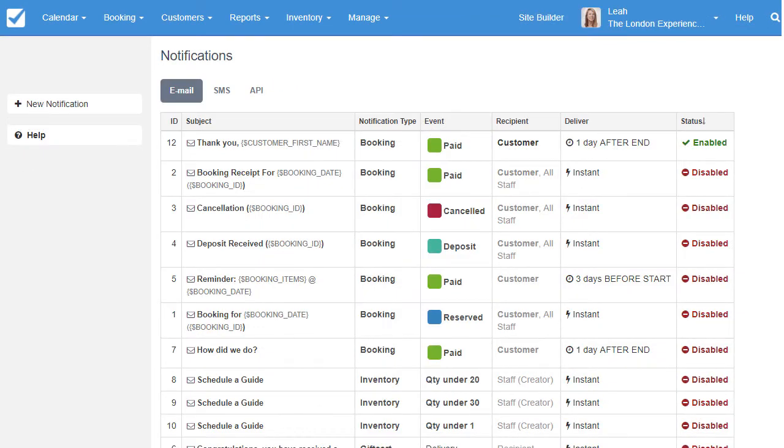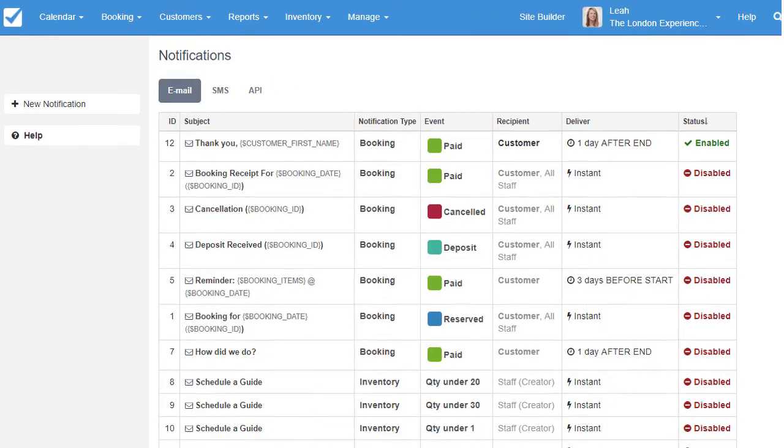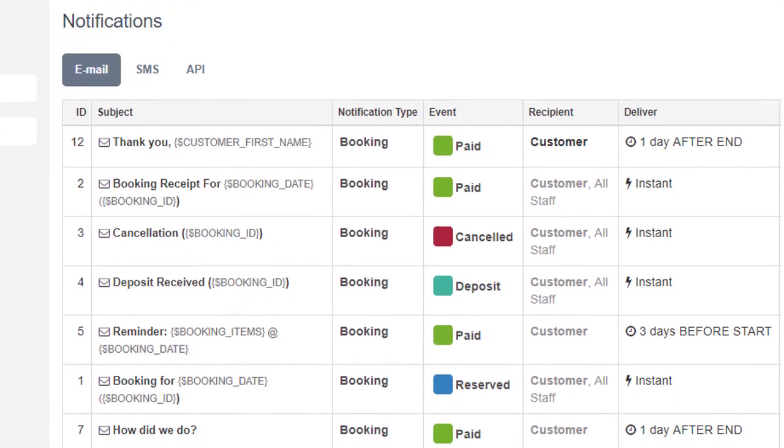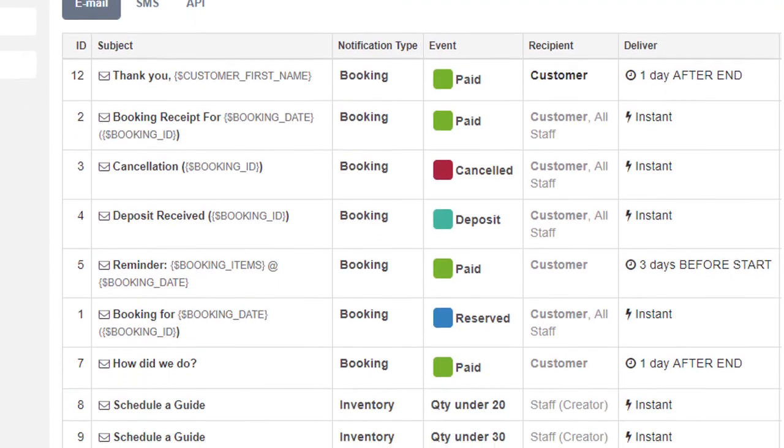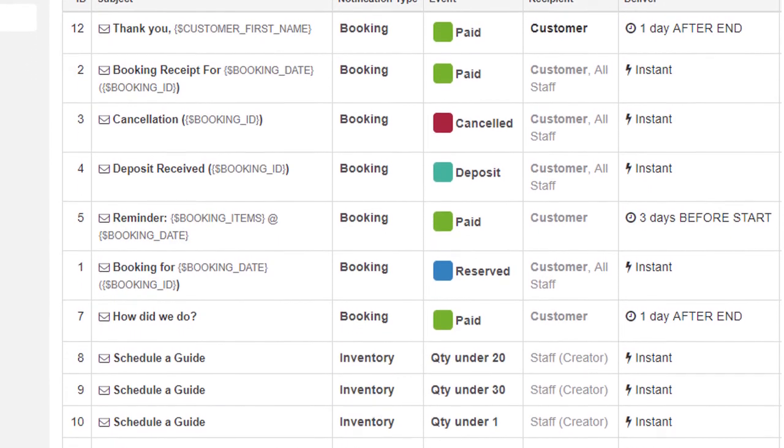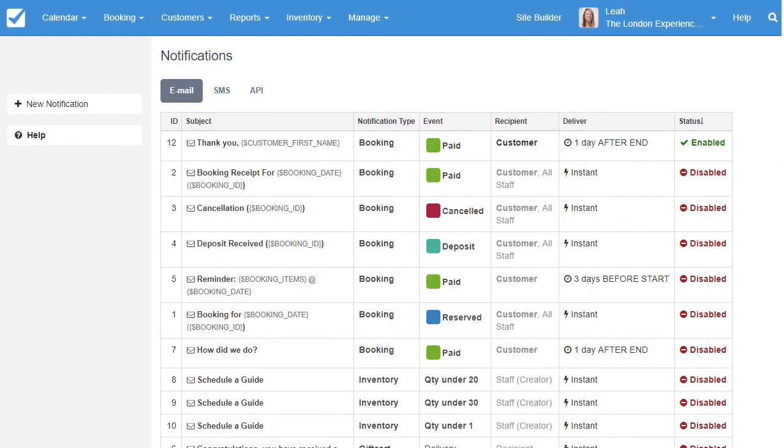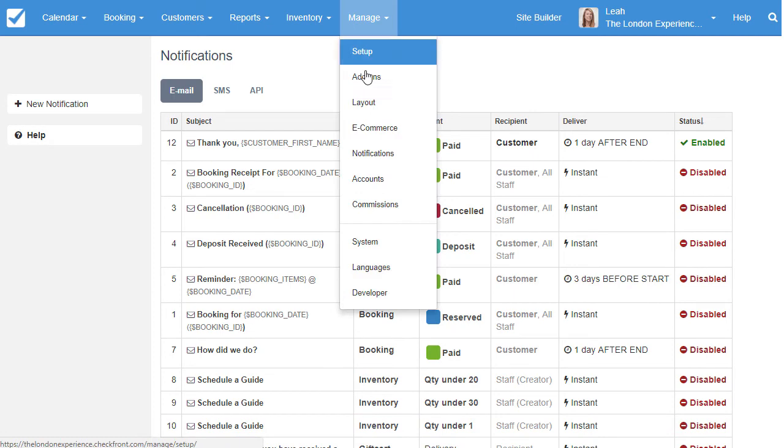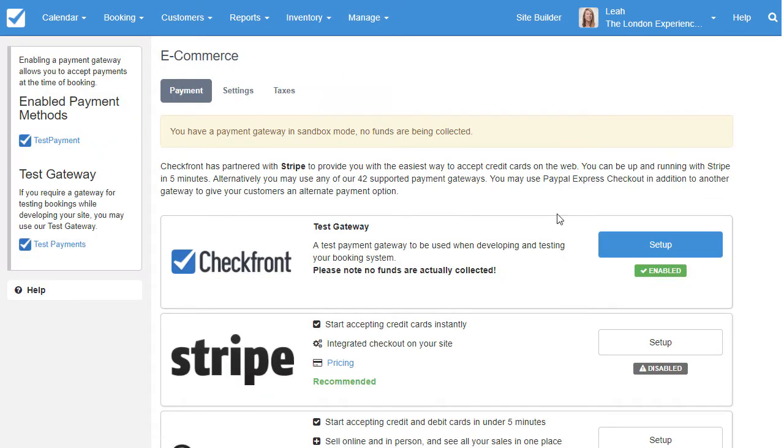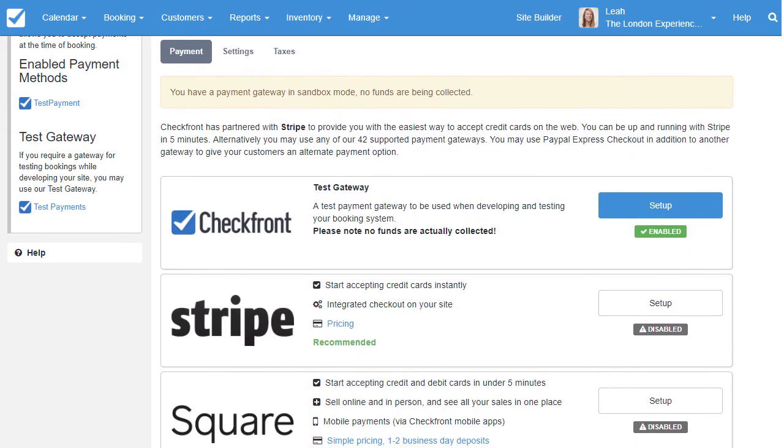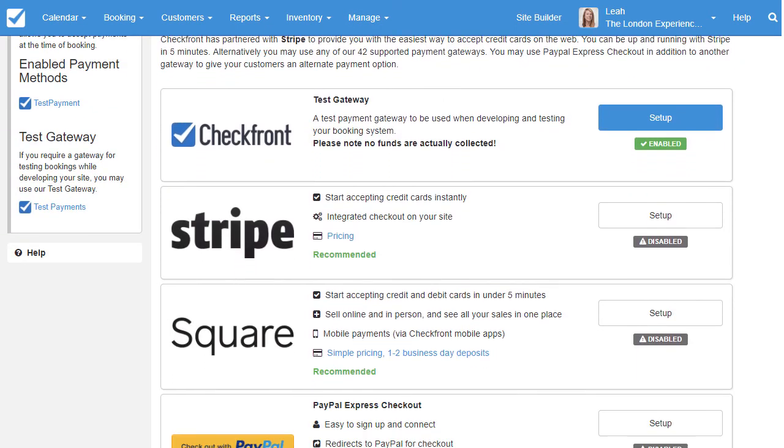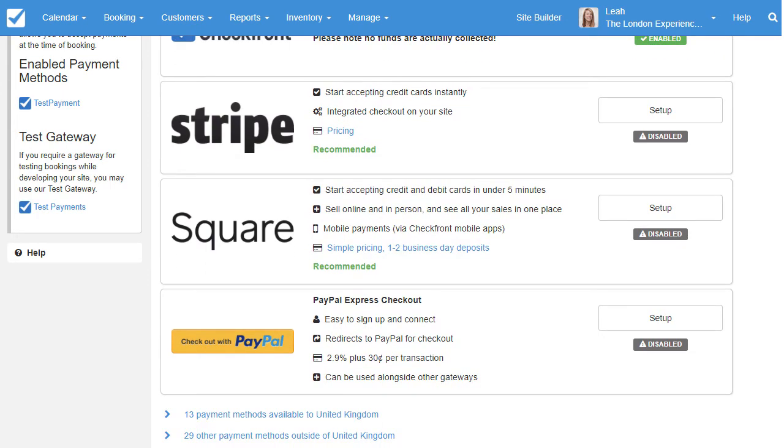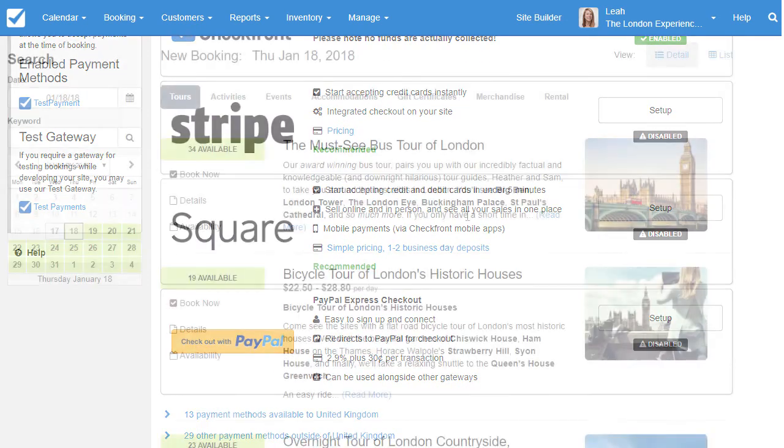Notifications allow you to automate all of your transactional emails, including invoices, reminders, and follow-up, like asking for feedback or reviews. Checkfront has a growing list of payment services to give you the flexibility to negotiate and choose the gateway that will give you the best rate, and Checkfront never takes commission from your transactions.